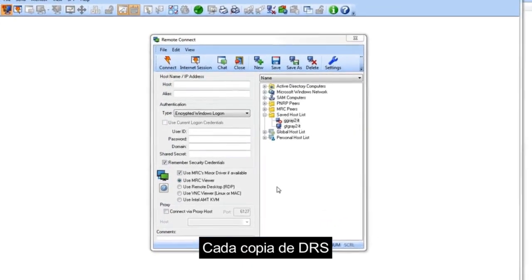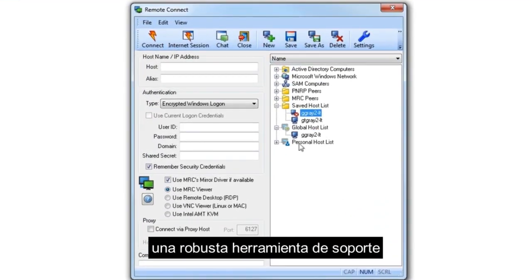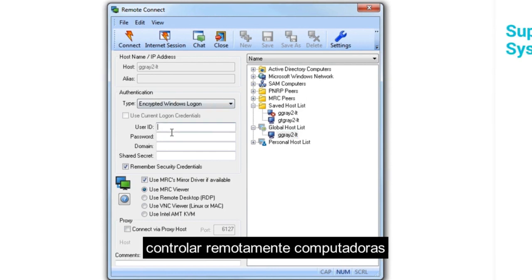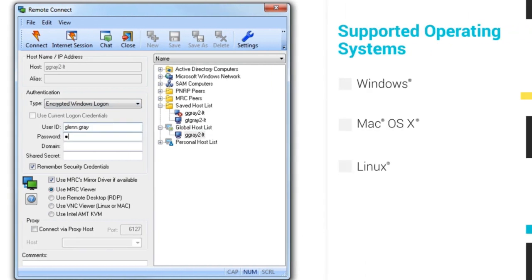Every copy of DRS includes Mini Remote Control, a robust support tool that lets you remotely control Windows, Mac OS X, and Linux computers.